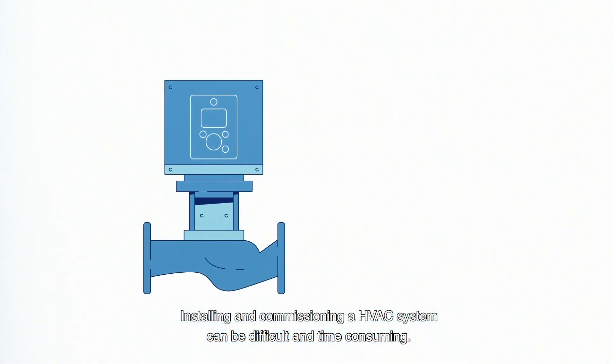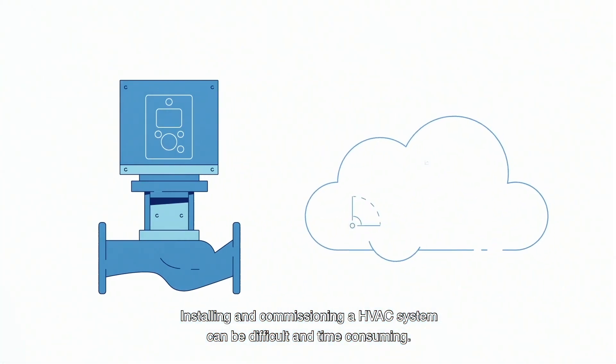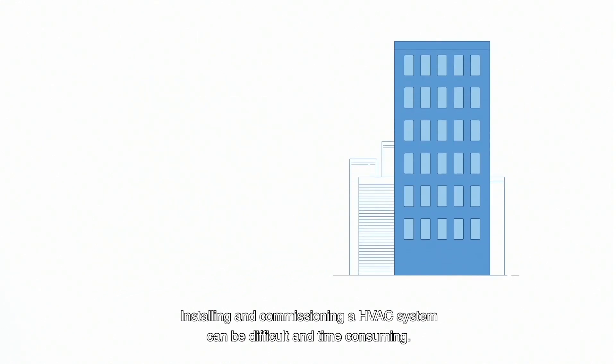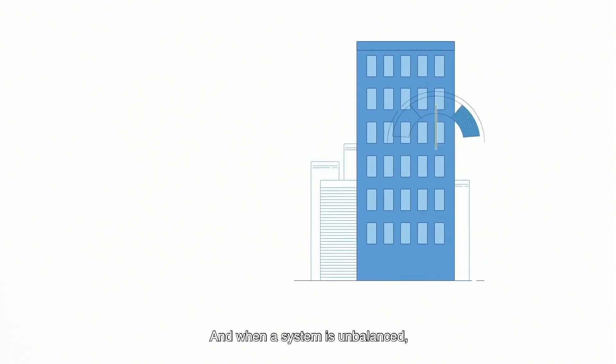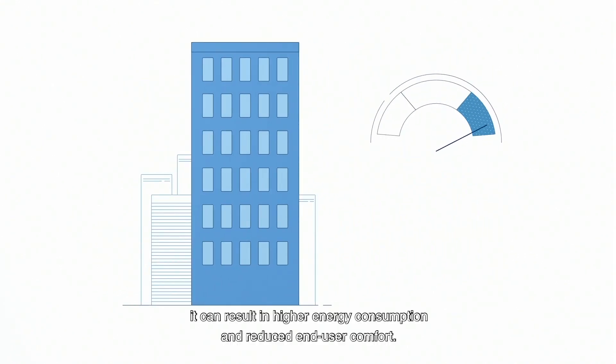Installing and commissioning an HVAC system can be difficult and time-consuming. And when a system is unbalanced, it can result in higher energy consumption and reduced end-user comfort.